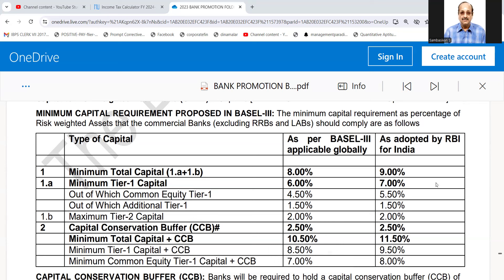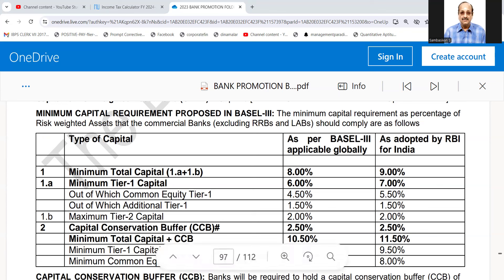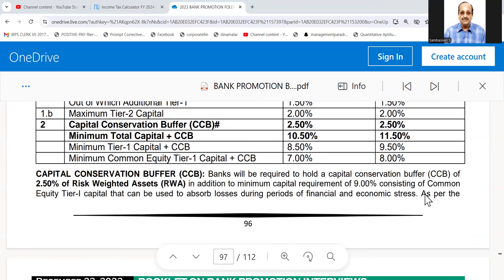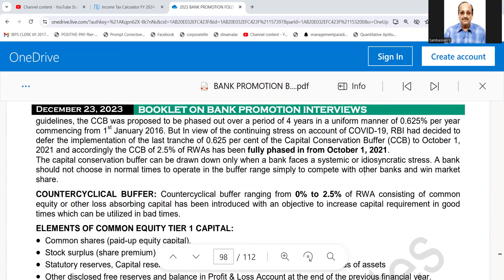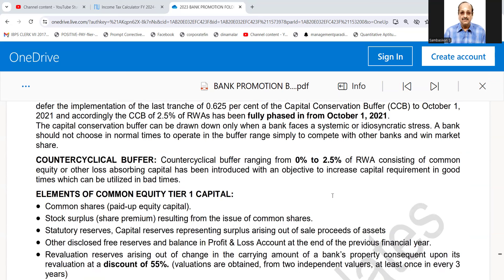As per Basel 3, banks are supposed to maintain the minimum total capital ratio including the capital conservation buffer at 11.5%. This 11.50% consists of Tier 1 and Tier 2 capital at 9%, plus a capital conservation buffer of 2.5%. The explanation for the capital conservation buffer and counter-cyclical buffer is given here — please go through this.